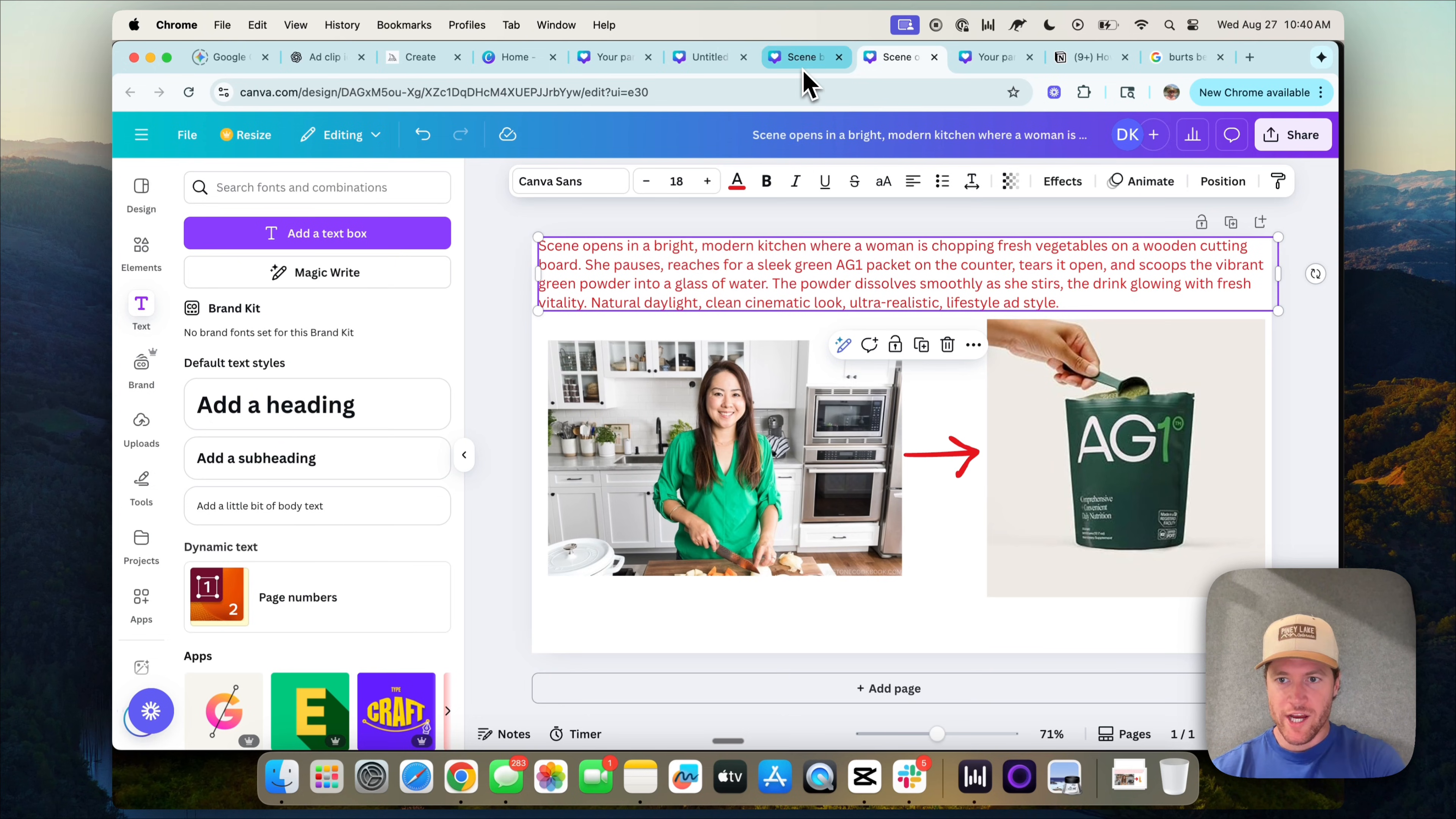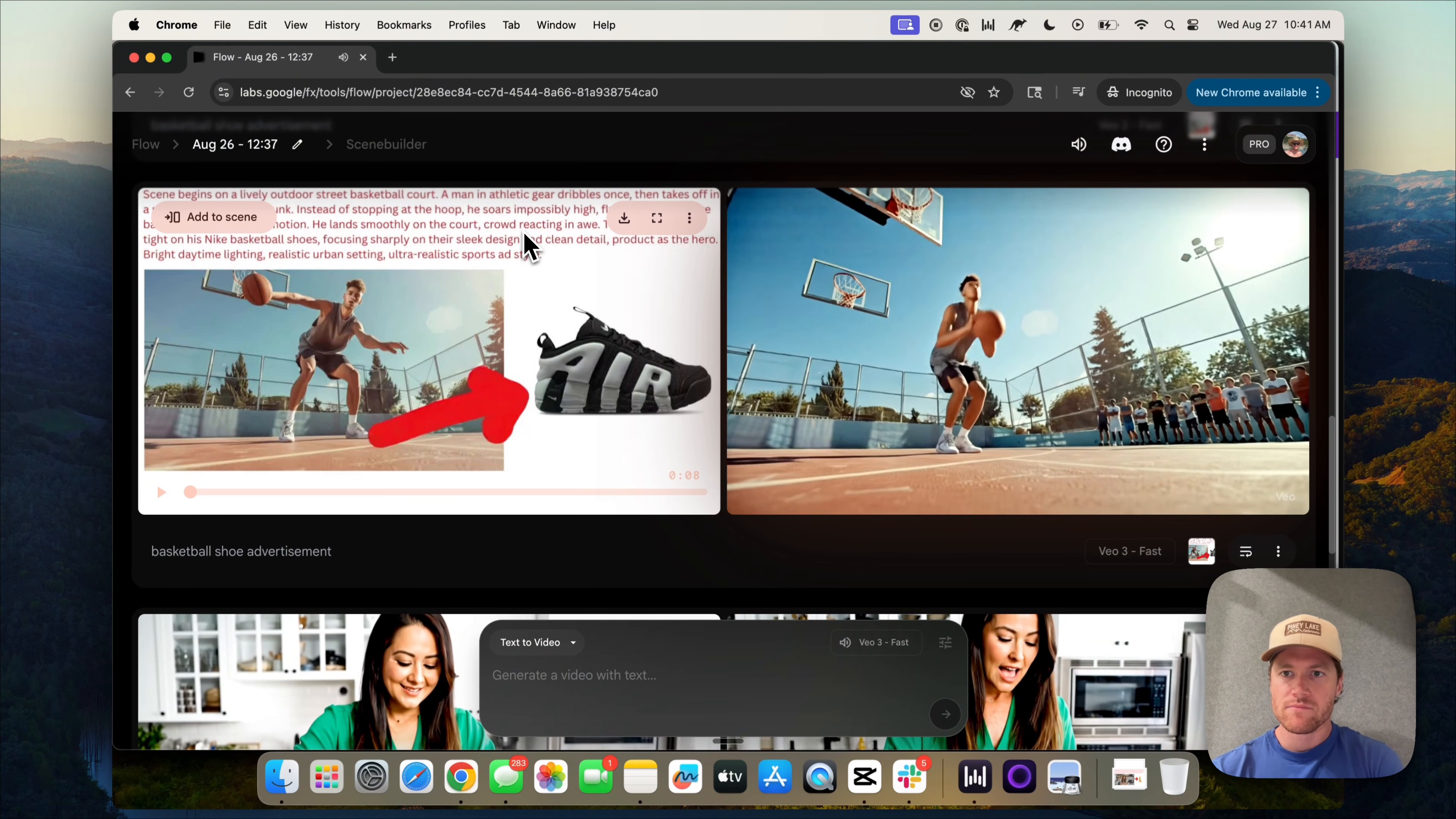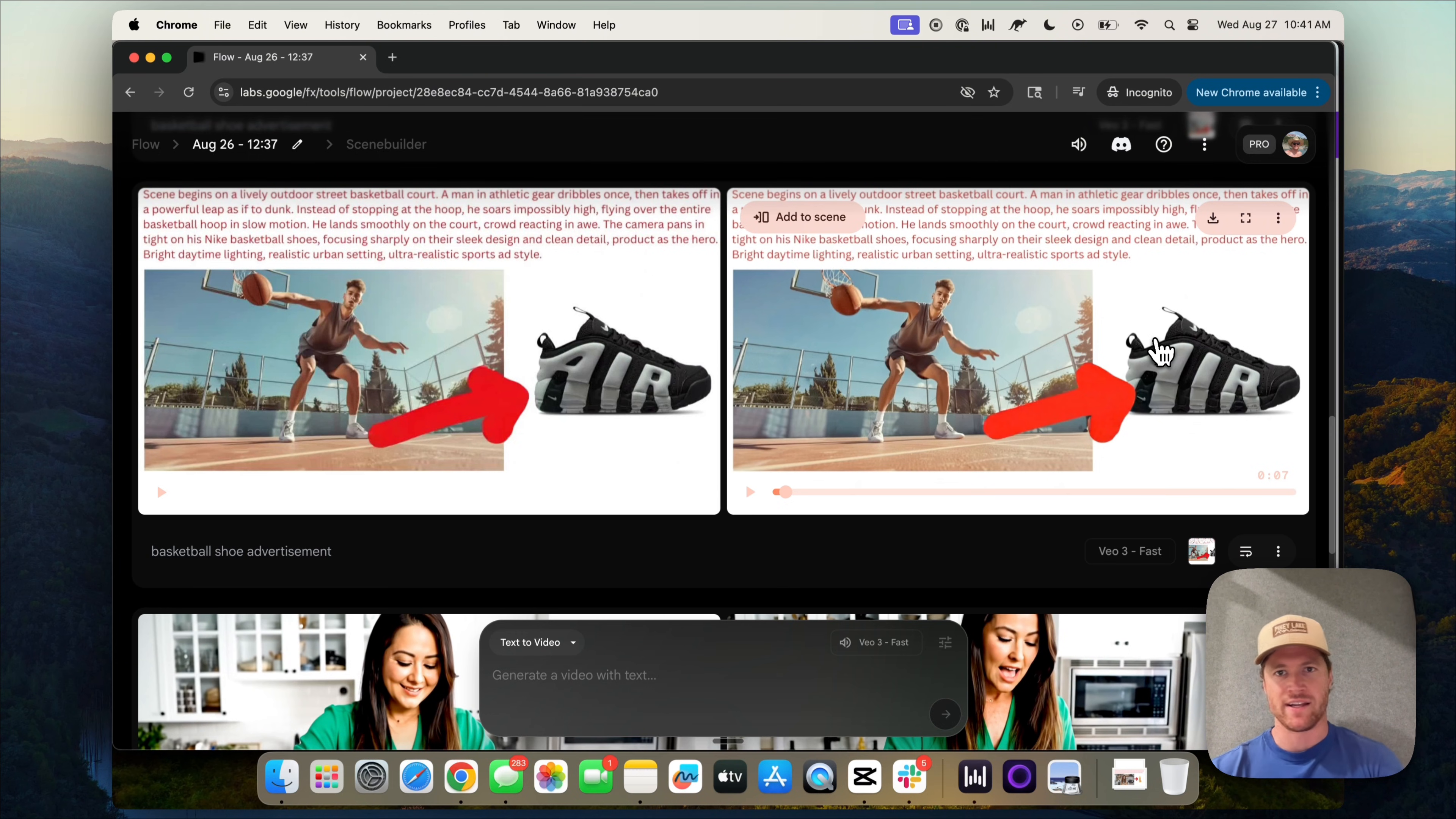Last one here, before we break down exactly how to do this and do a live build, is this product of these Nike Airs. So again, we have our subject, we have the product we want featured in the ad and a prompt. And we bring that into Flow and generate it with the VO3 model. Pretty sweet. Again, the basketball, we'd want to tweak the prompt, but it's nailing the product fidelity.